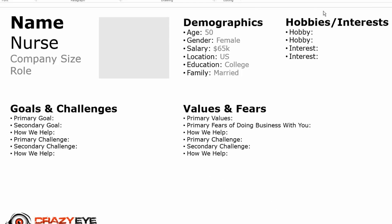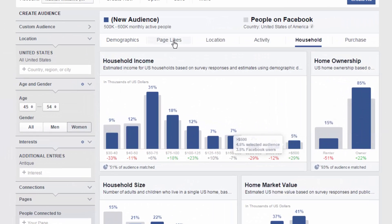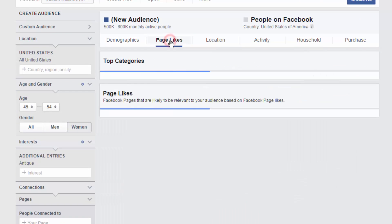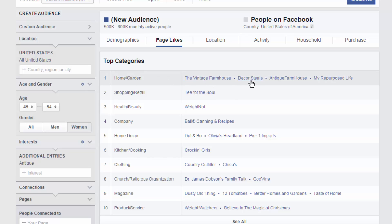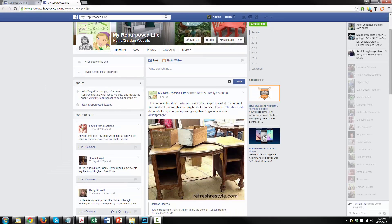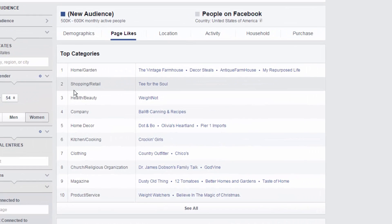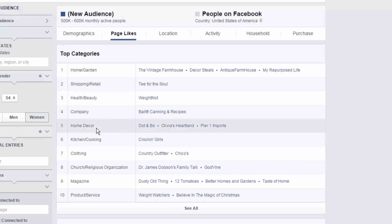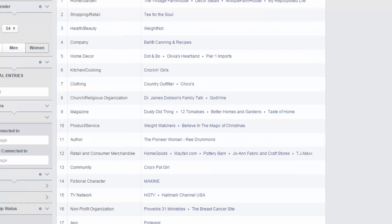Go back to Facebook and we're gonna focus on some hobbies and interests. To do that all you want to do is go to the page likes section of audience insights and now we can see exactly what their interests and hobbies are because it's all listed right here. So we know in regards to home and garden their favorite companies or businesses are the vintage farmhouse, decor steals, antique farmhouse, my repurposed life. So I mean we can go and check out these other pages and see what they post about and learn a little more about our customers this way. We also know where they go for shopping and retail, health and beauty, their favorite companies, home decor, kitchen cooking, clothing, etc.